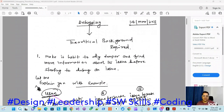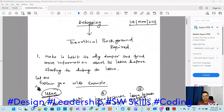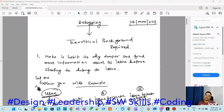Good evening everyone. Let's start the next video - the second video on debugging. So as per my promise earlier, I have to follow different levels in debugging. This is currently level one, and in this level the first thing you should understand is the theoretical background required for debugging, especially in industry-level code where the codebase is very large.